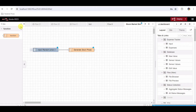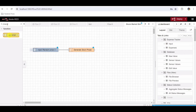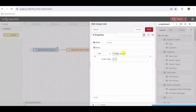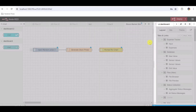Step 6: Add a Change Node to format data for the chart. From the palette, drag and drop a Change Node onto the workspace. Double-click the Change Node to configure it. Set the name to Format for Chart. Add a rule to set msg.payload to the number payload.price using JSONata. Click Done.